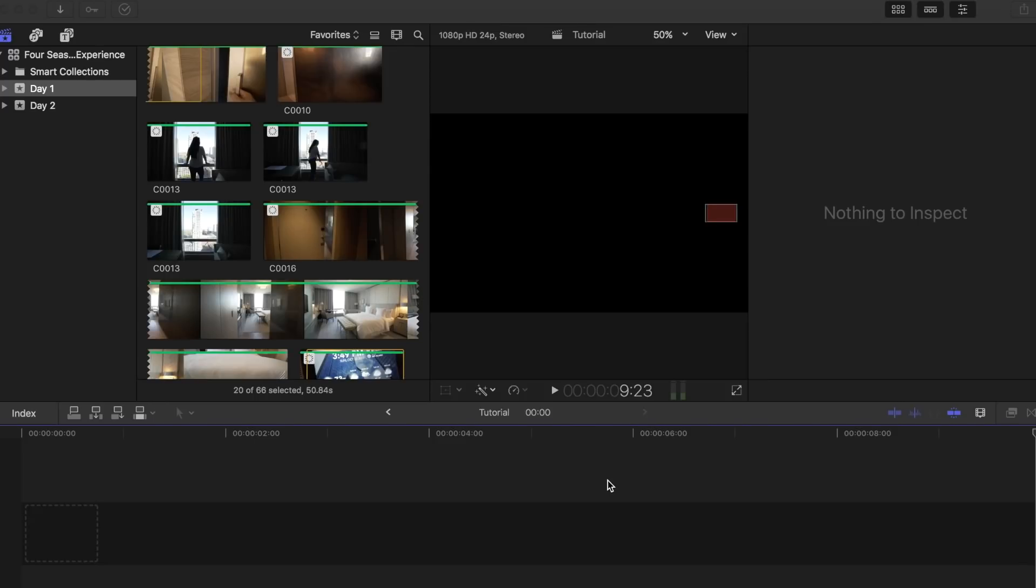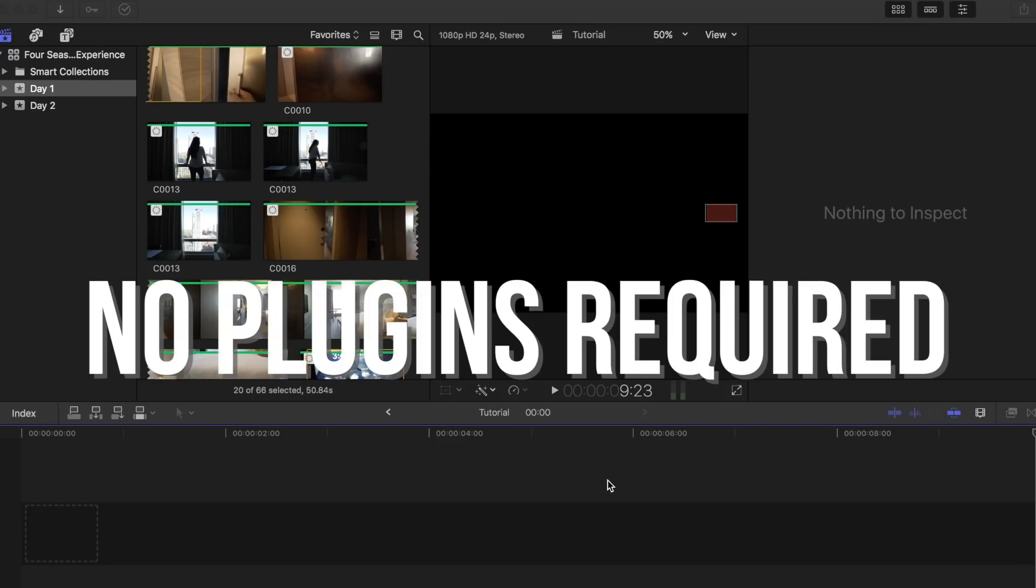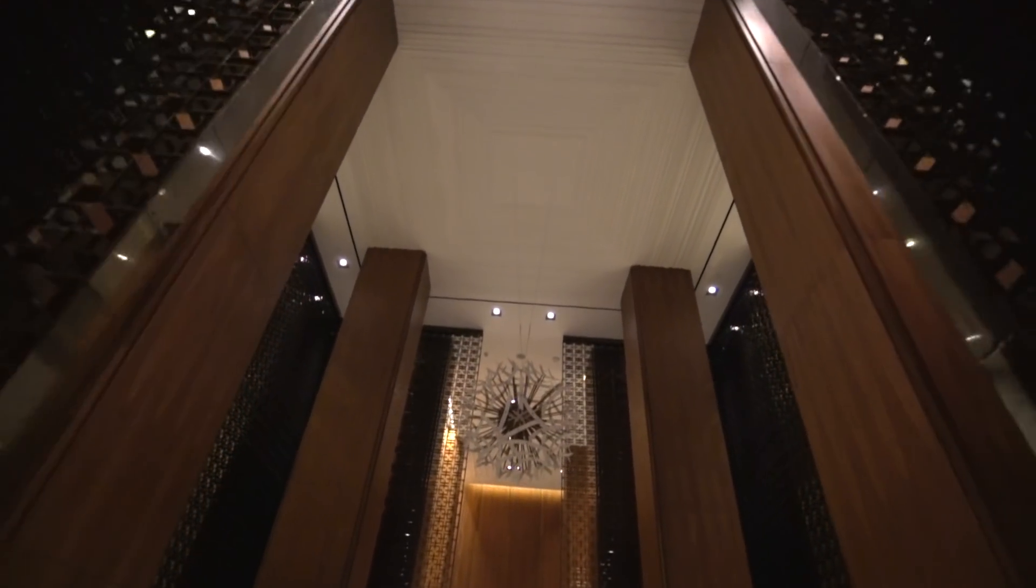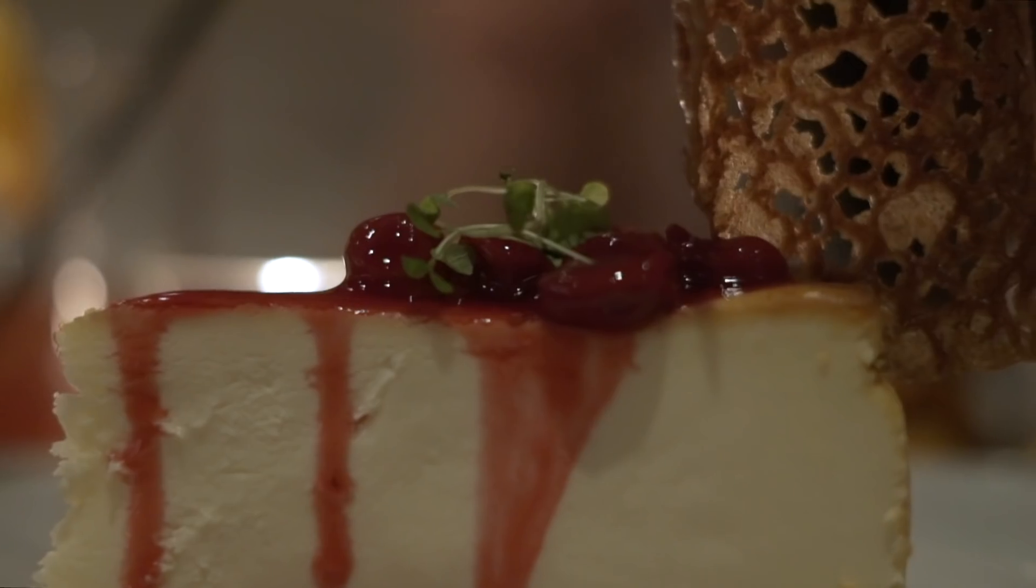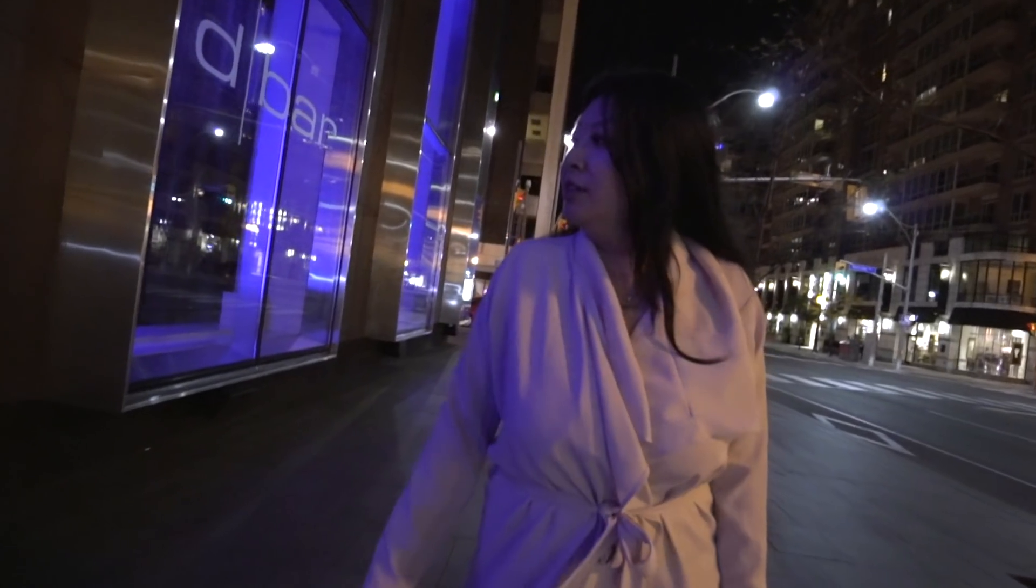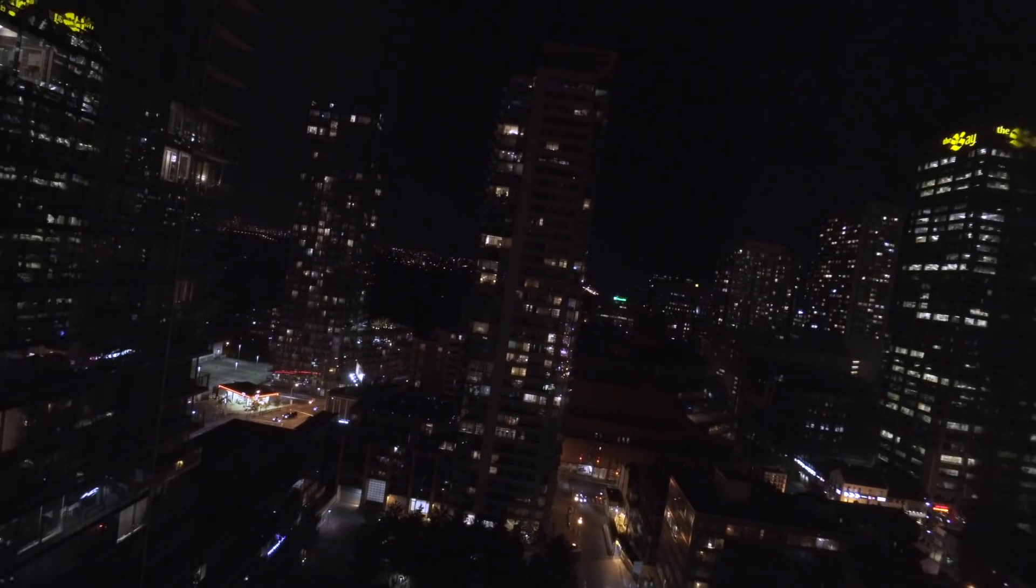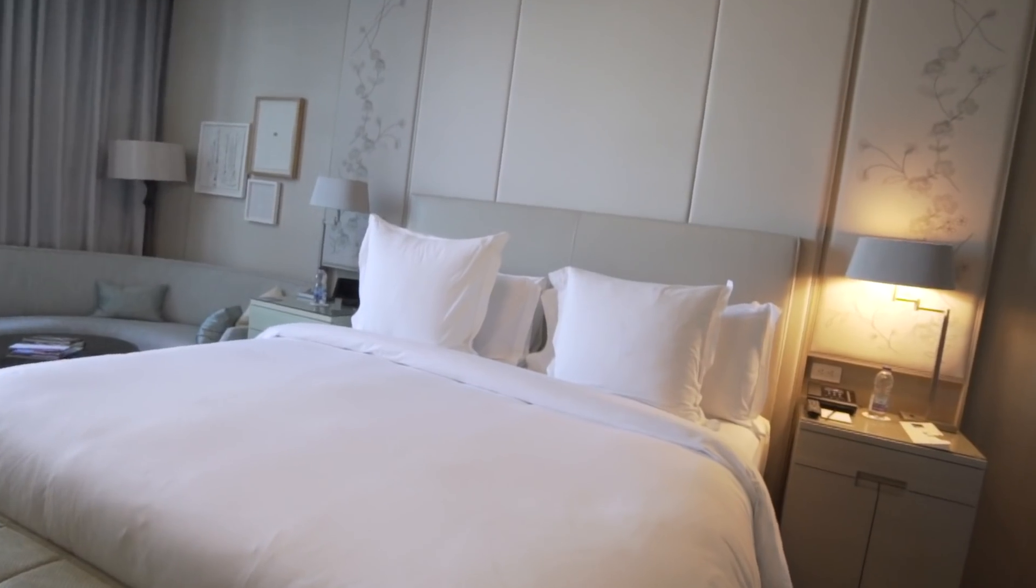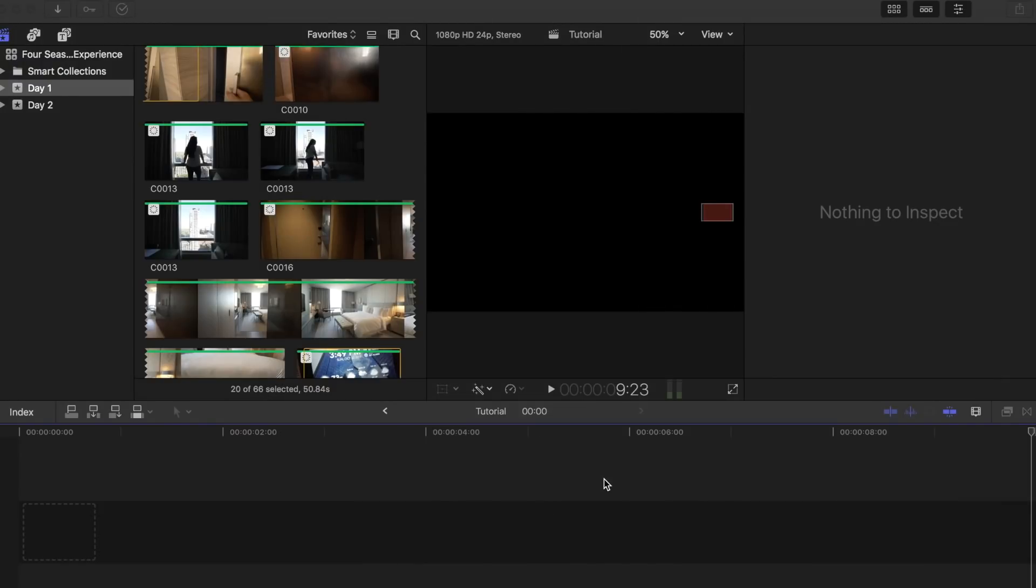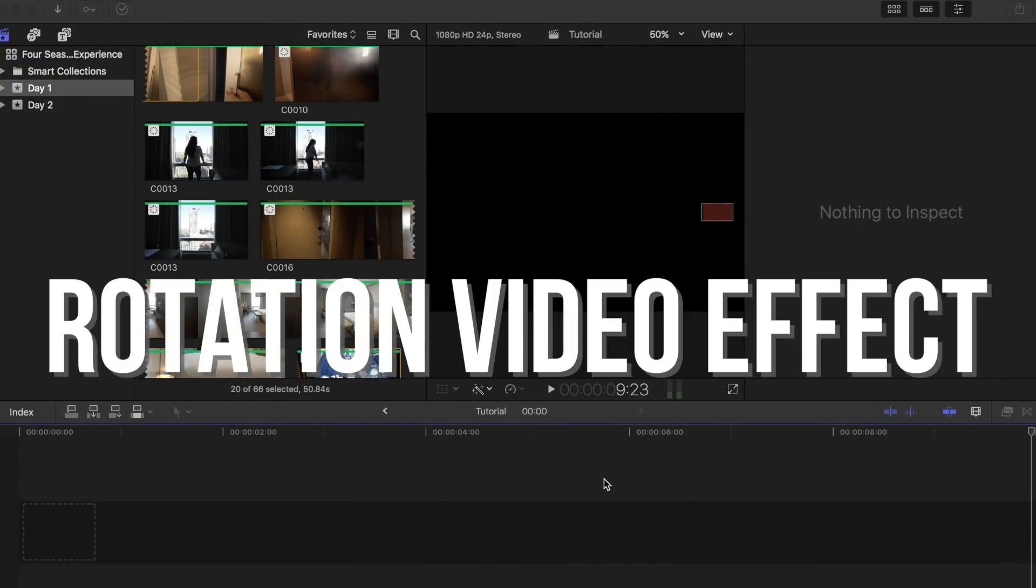Here's another effect you can add to your videos to make it a little bit more cinematic. No plugins required. The Final Cut Pro X effect that I want to show you guys today is the rotation plus slight zoom video effect.